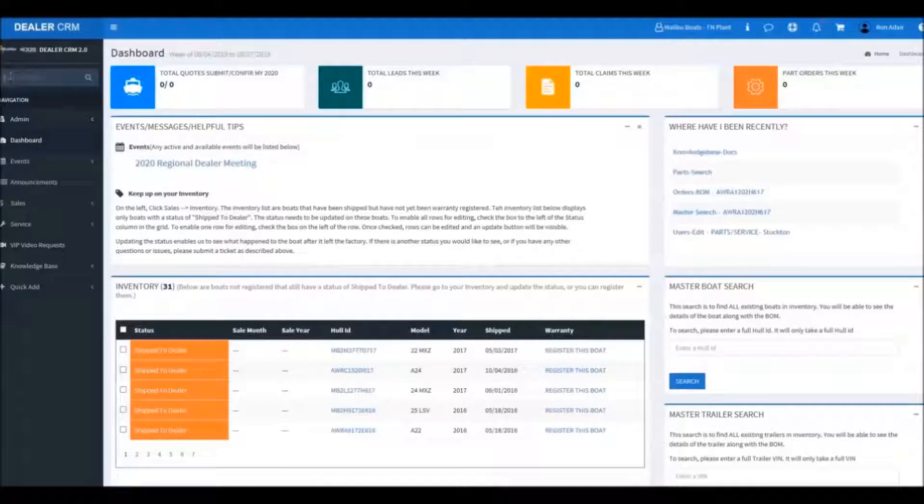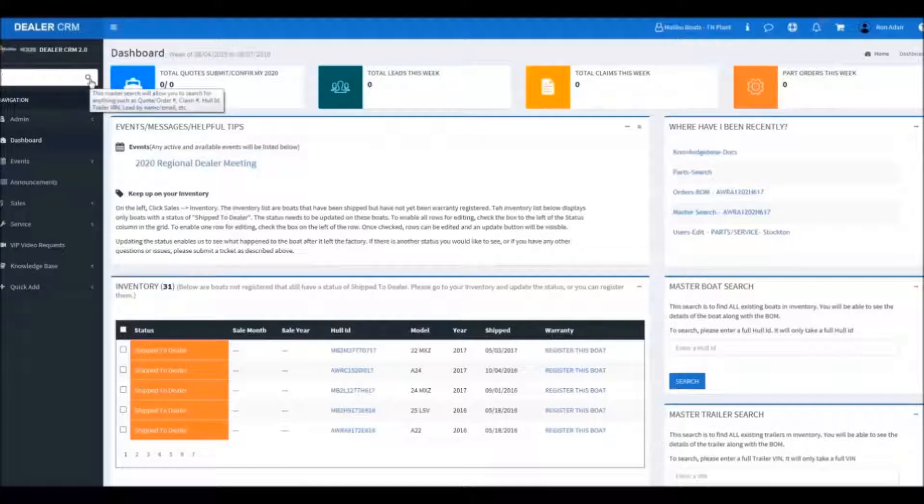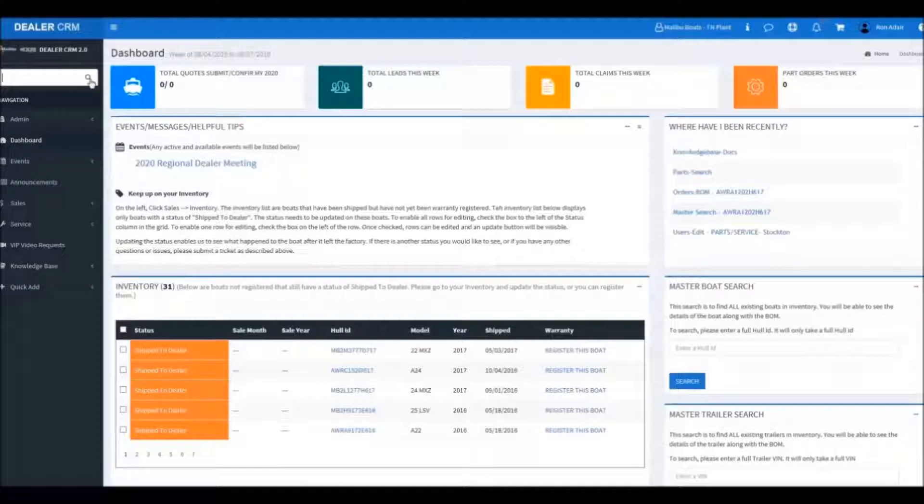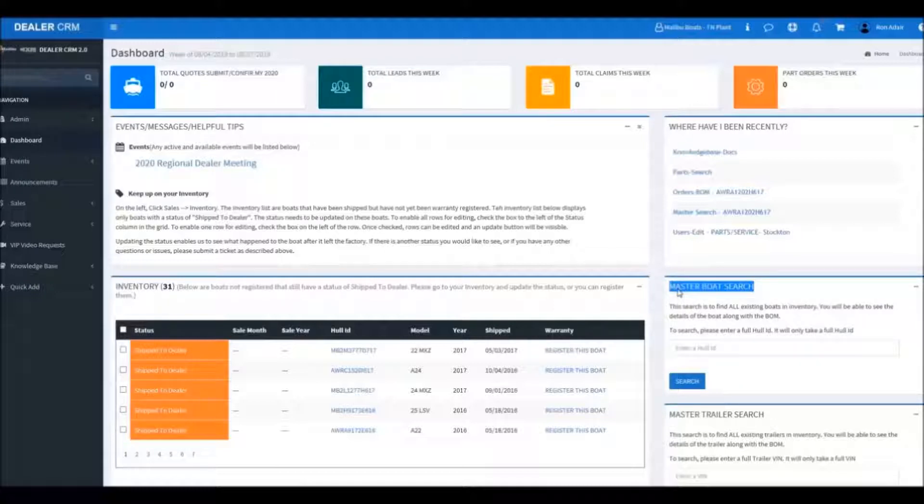When you're on the dealer portal, there are a couple different areas that you can go into search for parts. This is the master search area. You can place the HIN number or the engine serial number or the trailer number there, hit search, and it will pull up information. You can also go down to the master boat search area here and do the same thing.